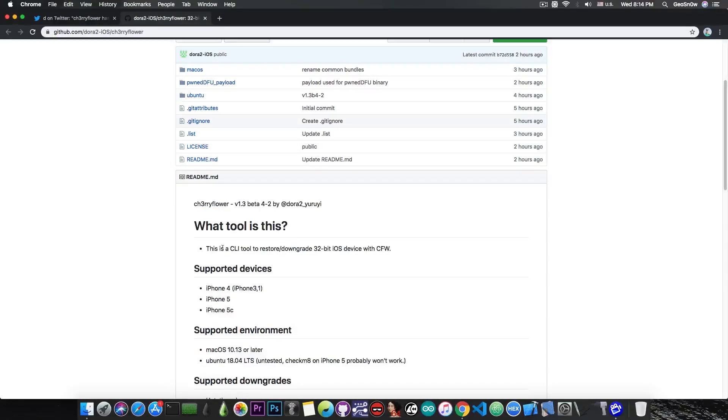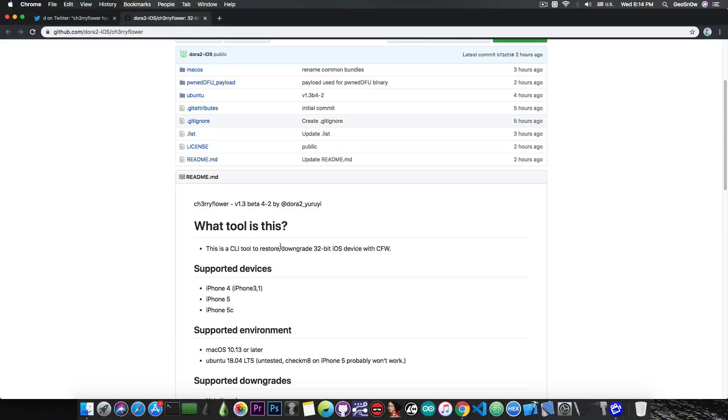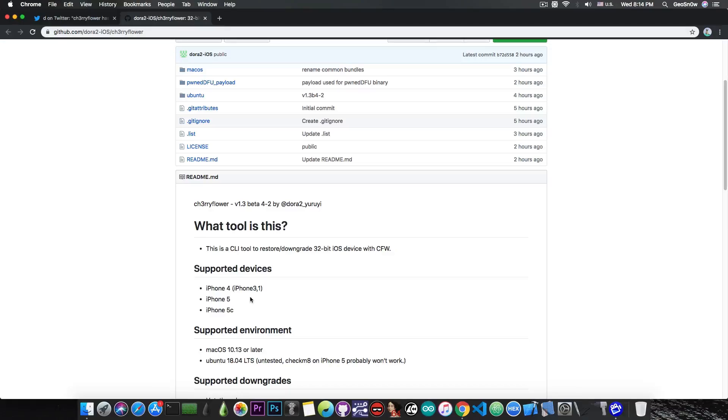It says what is this tool? This is a CLI or command line tool to restore and downgrade 32-bit devices with custom-made firmware. Supported devices include the iPhone 4, 5 and 5C. The operating systems supported are macOS 10.13 and later and Ubuntu. Supported downgrades are either tethered or untethered.